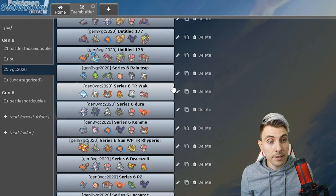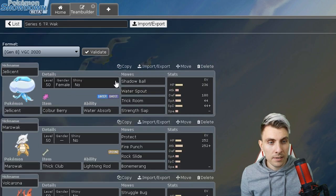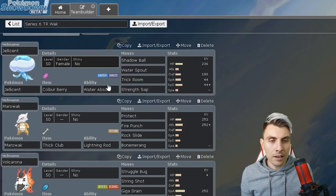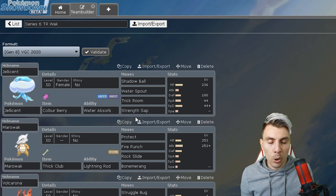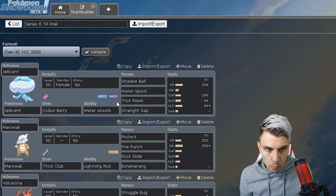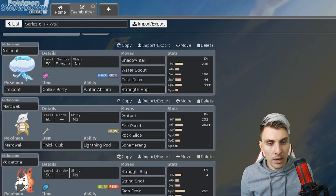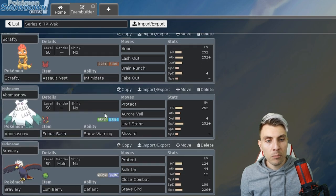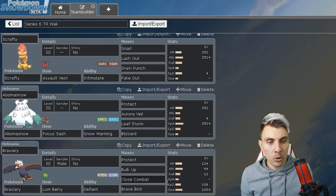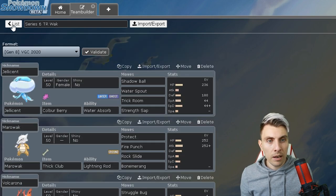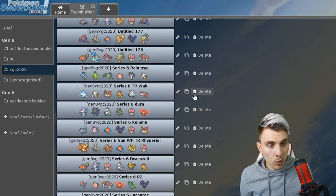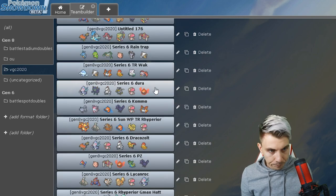All the pastes for these teams are going to be down in the description below. There's going to be a list of every single paste, they'll all be labeled up properly so you'll be able to just go over to those links, grab the teams and use them yourself. This one's a nice team as well, it's reminiscent of Sejun Park back in 2013 at Worlds.